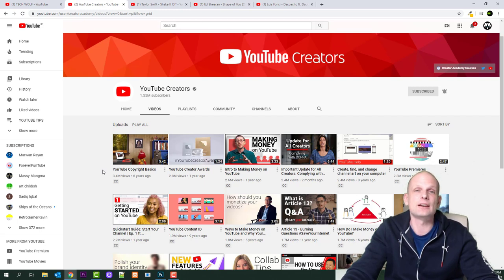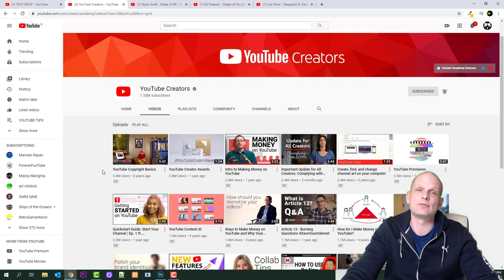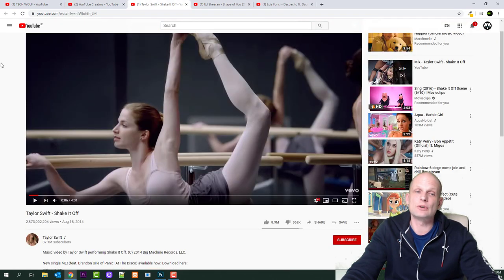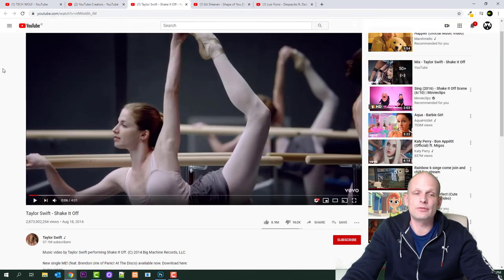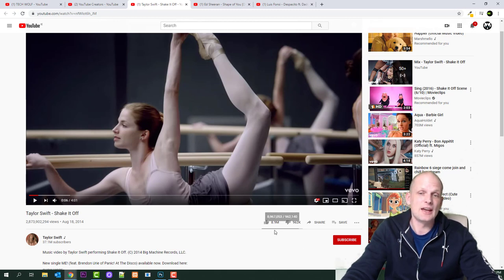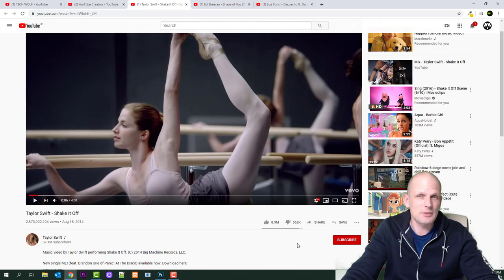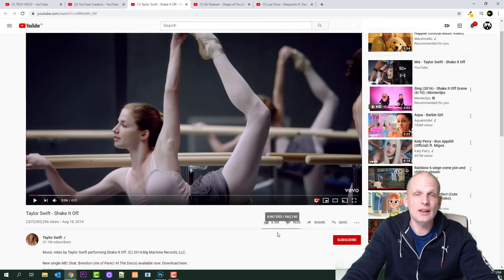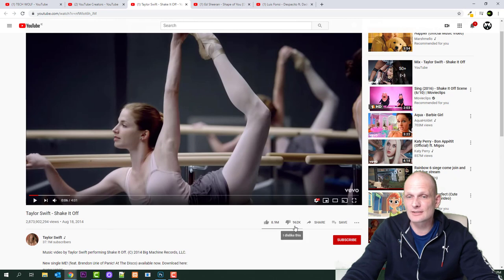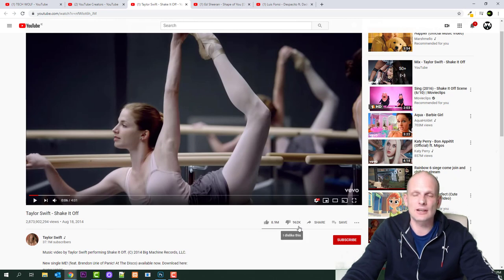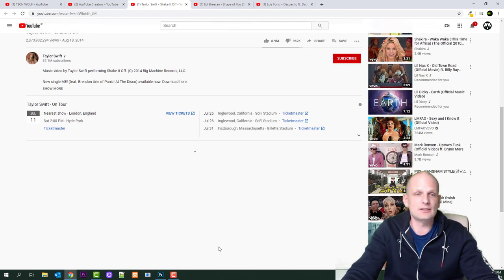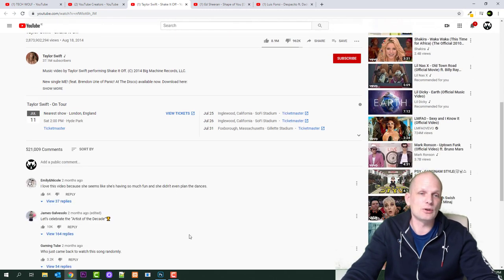So let's start with first one, and first one is Taylor Swift Shake It Off. This video has 2.8 billion views. This is highly viewed. It has 8.9 million likes. Just imagine guys, if you are a YouTuber, to have 8.9 million likes on your video with 2 billion 873 million views.